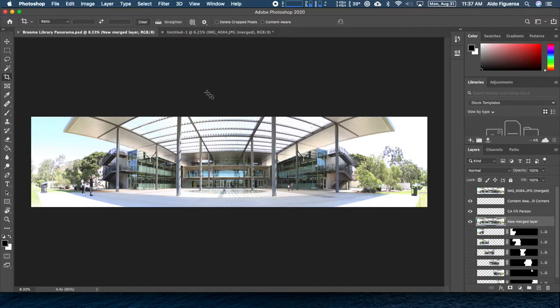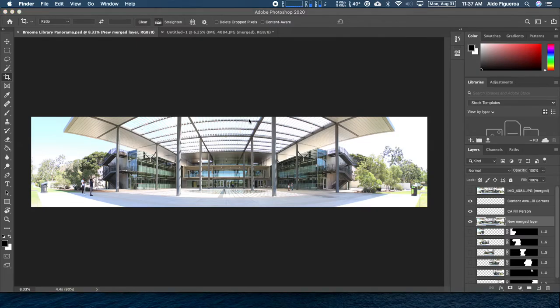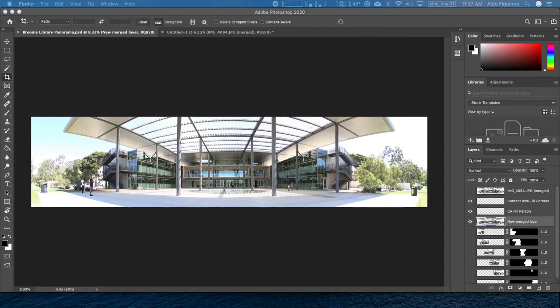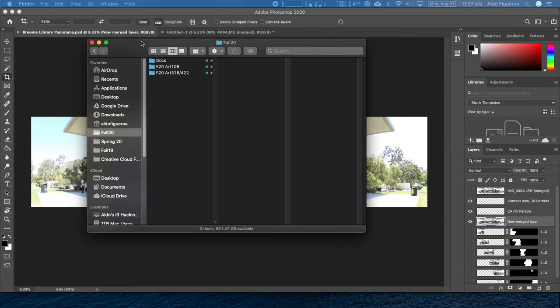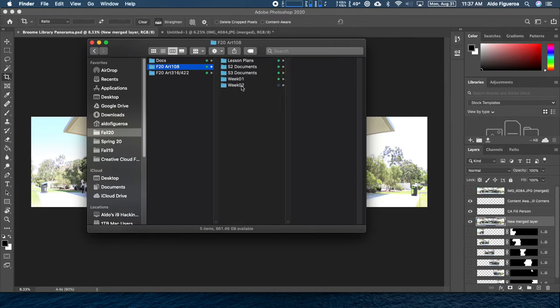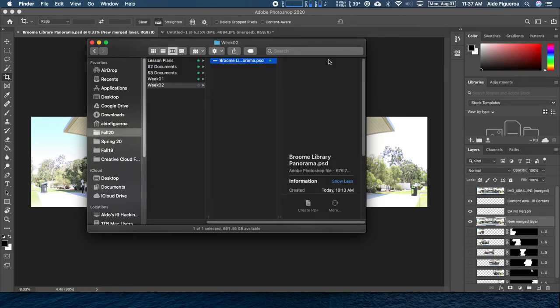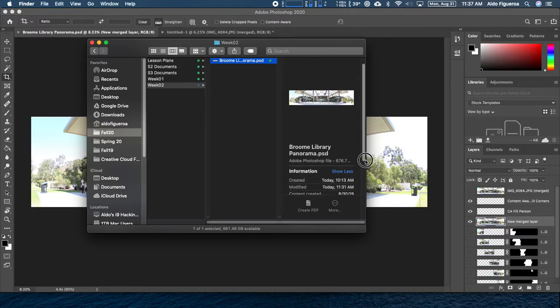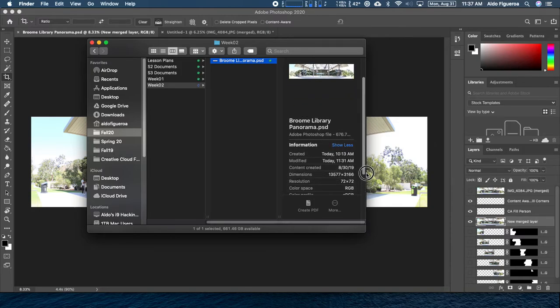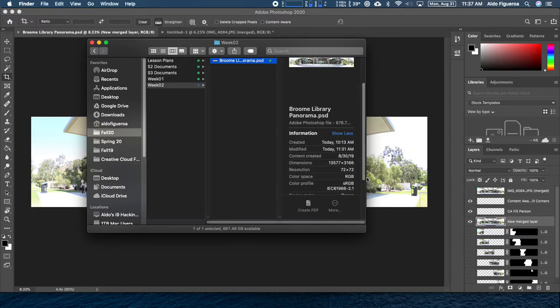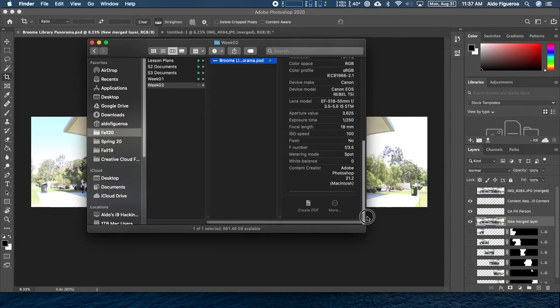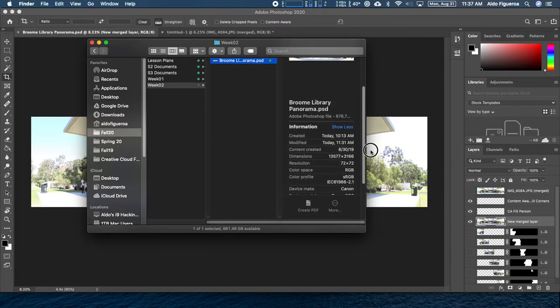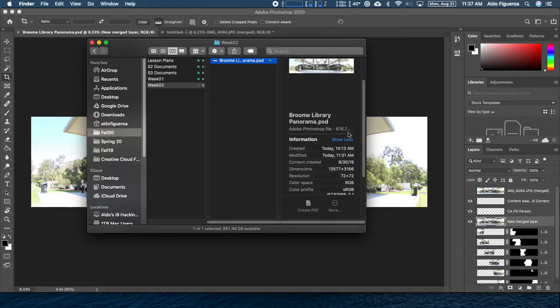Let me go ahead and actually open up this file. So let me go ahead and switch to my Finder. I'm going to locate this file. Give me one quick moment. Here it goes. I put this within Art 108 section, Week 2, Broom Library. If I look at this file, it's 676 megabytes.